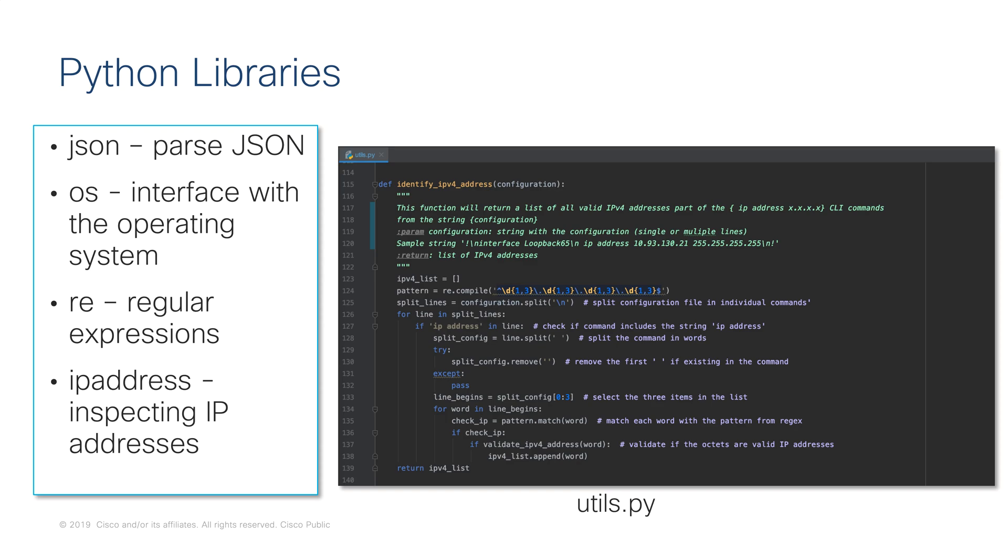We will use the JSON and OS libraries, the regular expressions libraries, and the IP address library. The IP address library will allow us to verify if IP addresses are valid IPv4 format addresses.